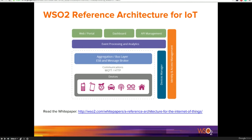The way we envision it: devices communicate to enterprise integration software like an ESB or a message broker, using transports like CoAP, HTTP, or Z-Wave. Event streams from those devices are processed via the event processor and analytics engine, then visualized via dashboarding capabilities and exposed to the outside world via API management. We also provide device management, device identity, and user identity through identity and access management capabilities.